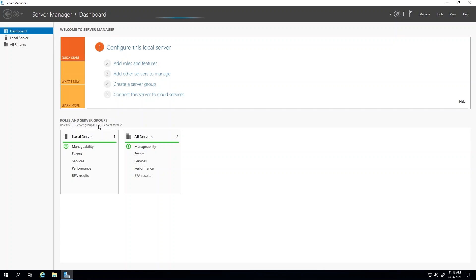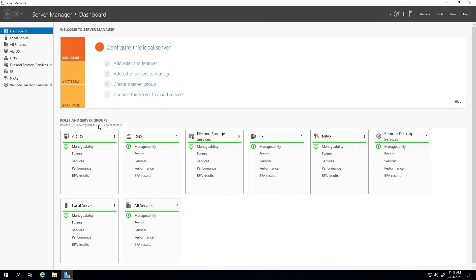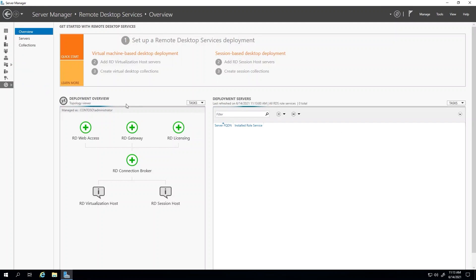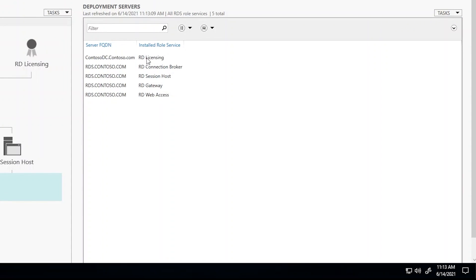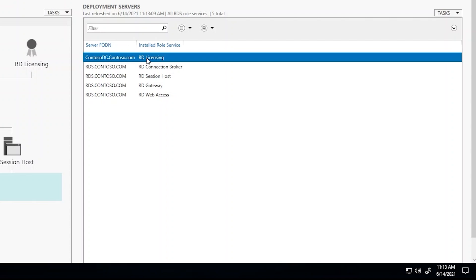On the left side, you'll see Remote Desktop Services. If you click on Remote Desktop Services and then Overview, you'll see your deployment servers. Under the deployment servers, you should see an RD Licensing role. I have one here.